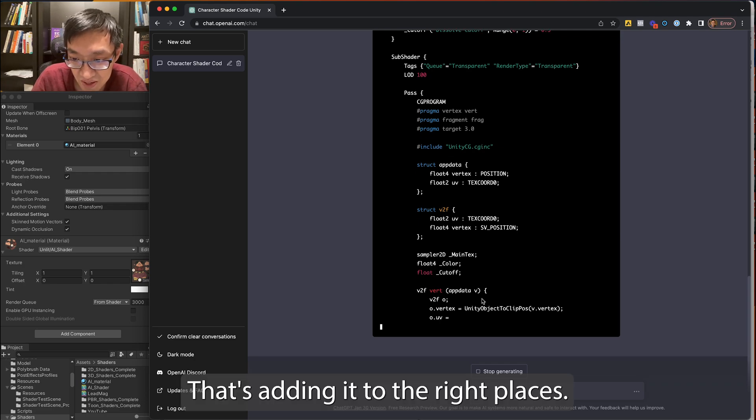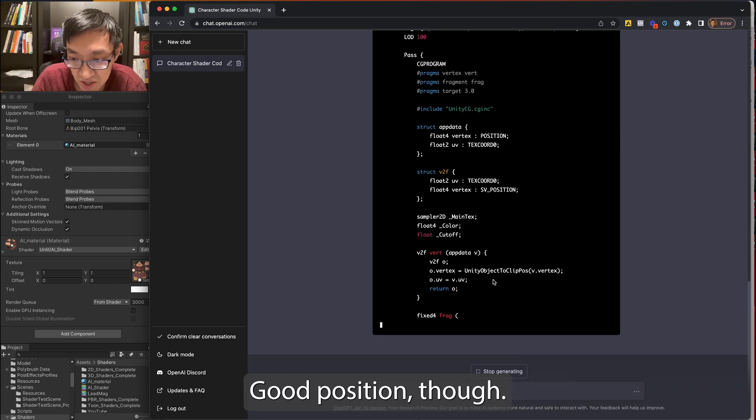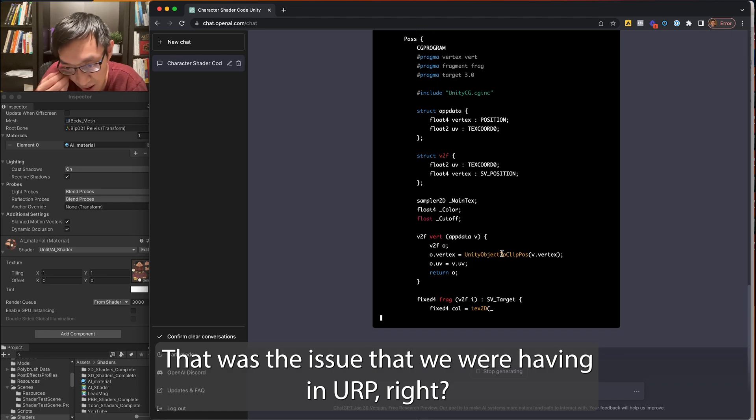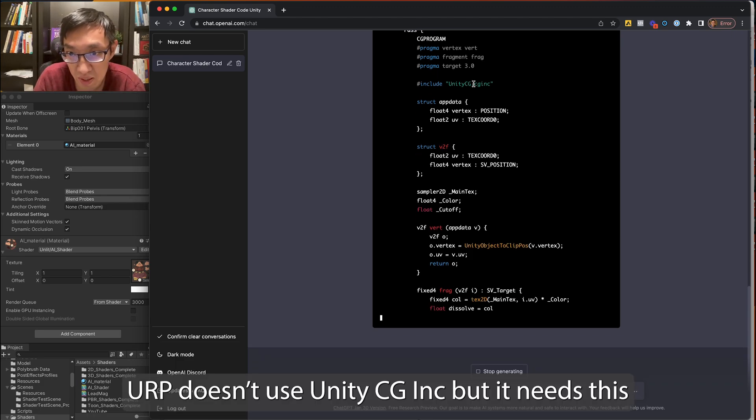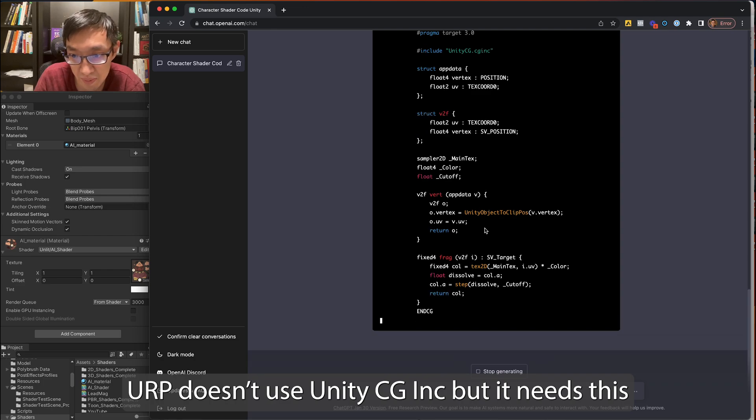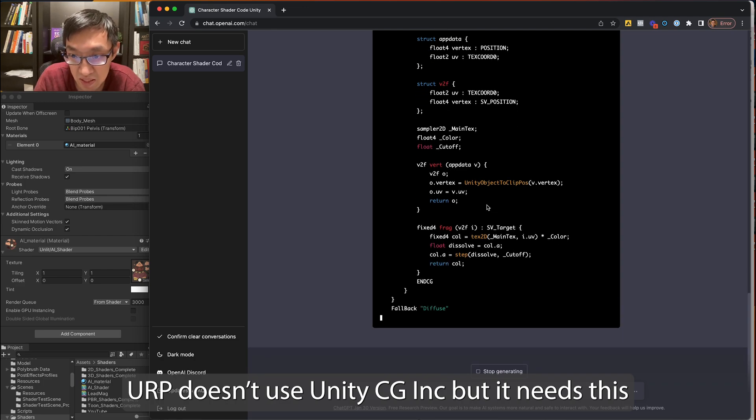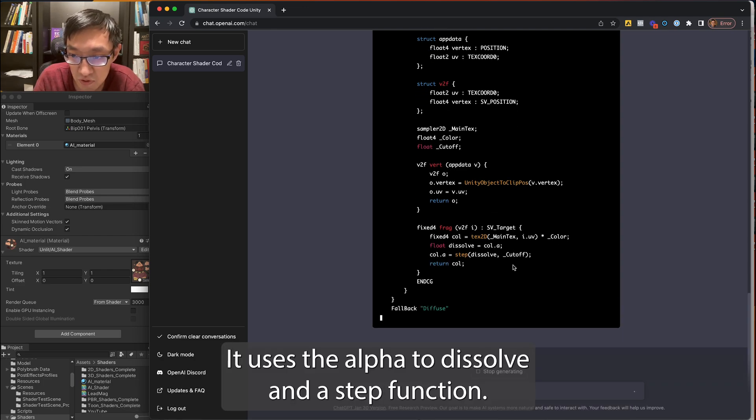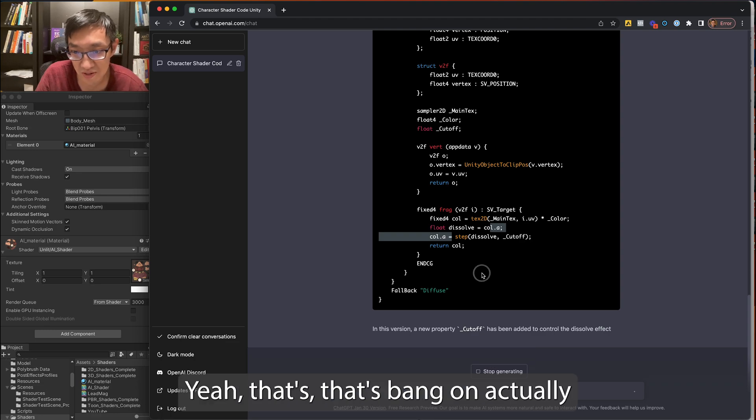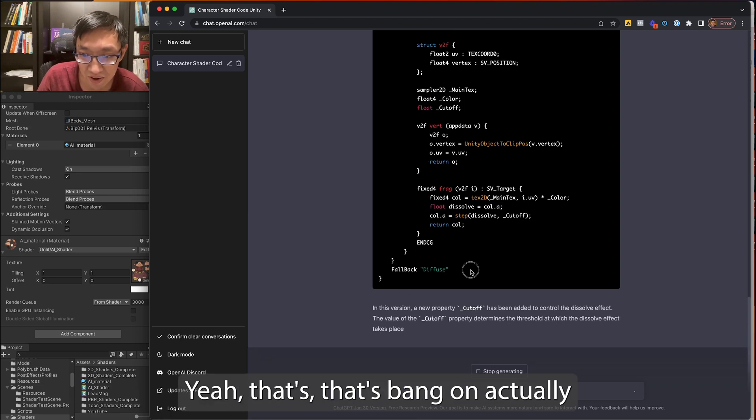Actually, I don't even know if this is the right texture that can do dissolve, but we'll see. Yeah, it's adding it to the right places. You know, unity object to clip position. That was the issue that we were having in URP, right? URP doesn't use UnityCG Inc, but it needs this. Dissolve. It uses the alpha to dissolve and a step function. Yeah, that's bang on actually.